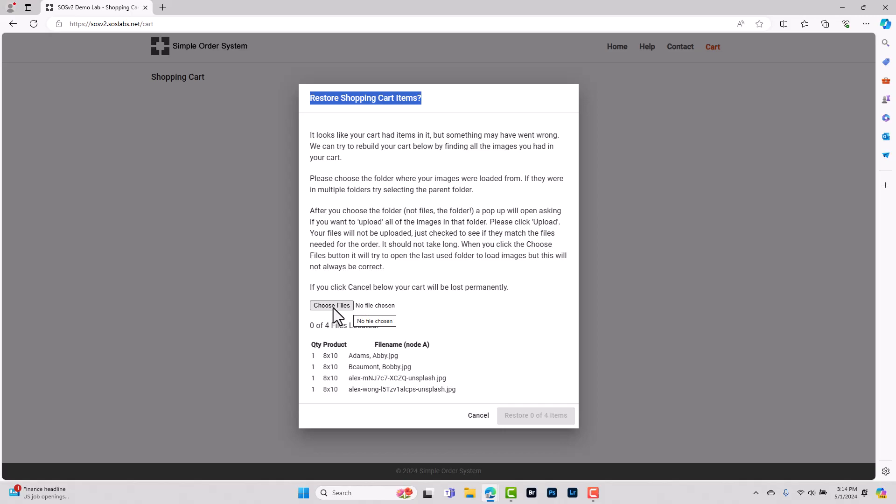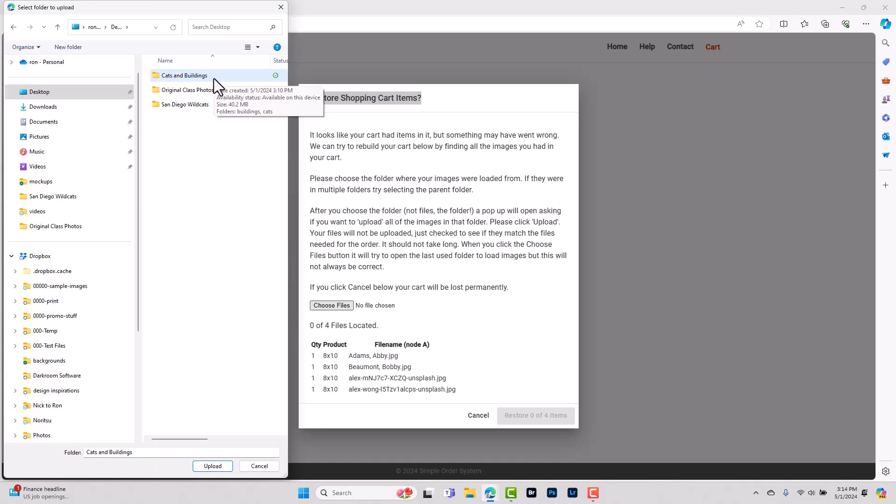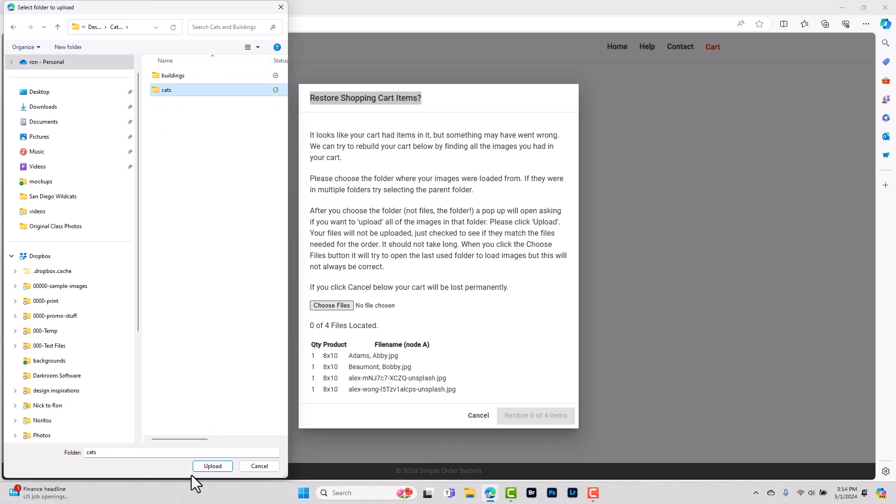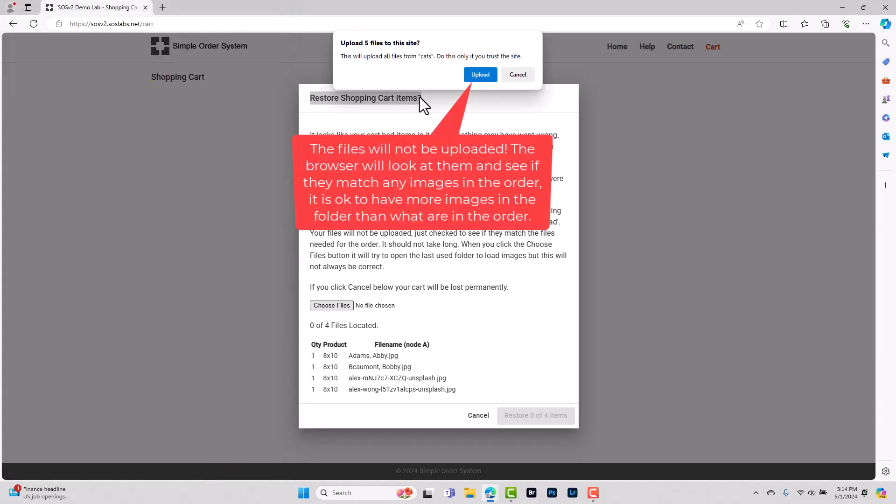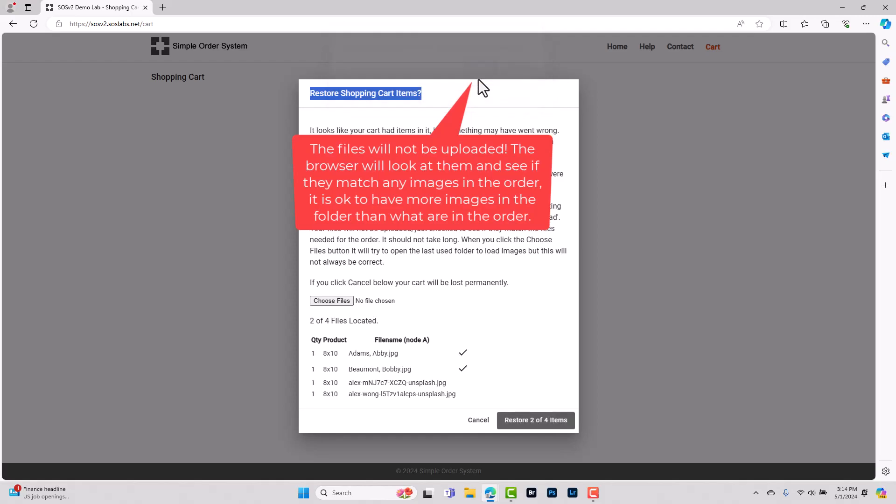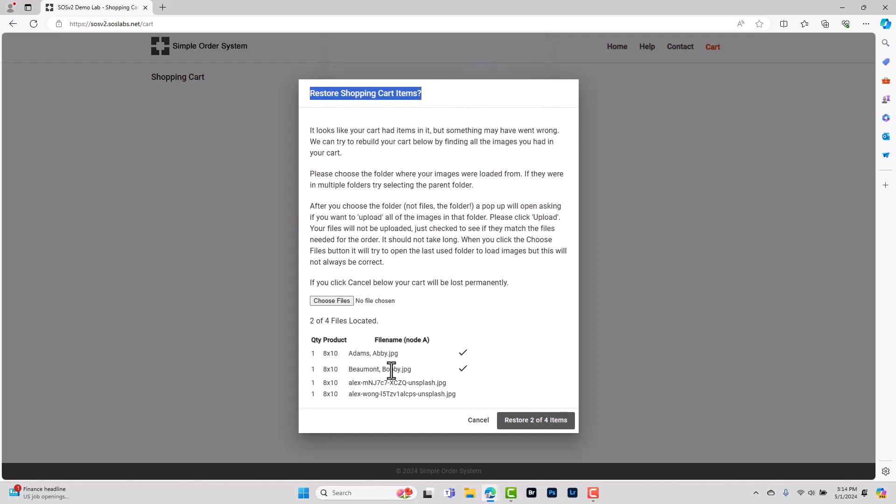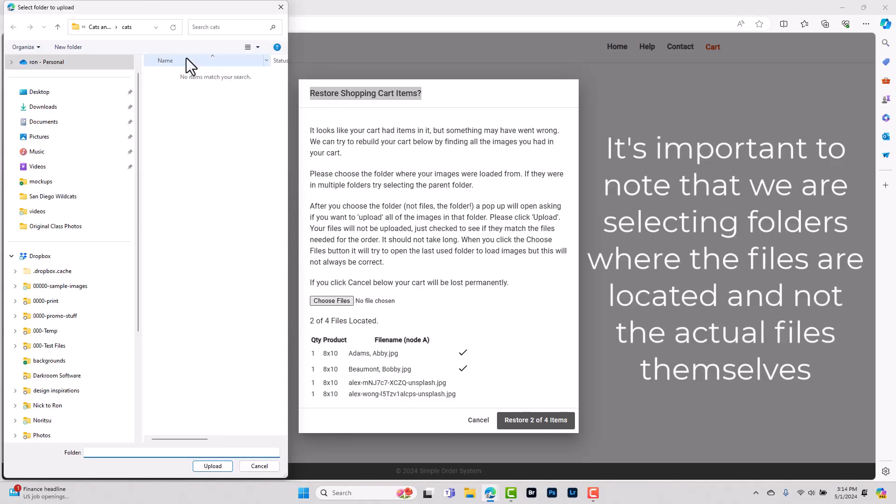There's a couple different ways we can do this. My preferred method would be to go and find the files in their actual folders, click the folder and click upload. There we go. So now we can see that we've linked the two missing cat files. Now we're just missing these last two building files so let's go ahead and choose those as well.